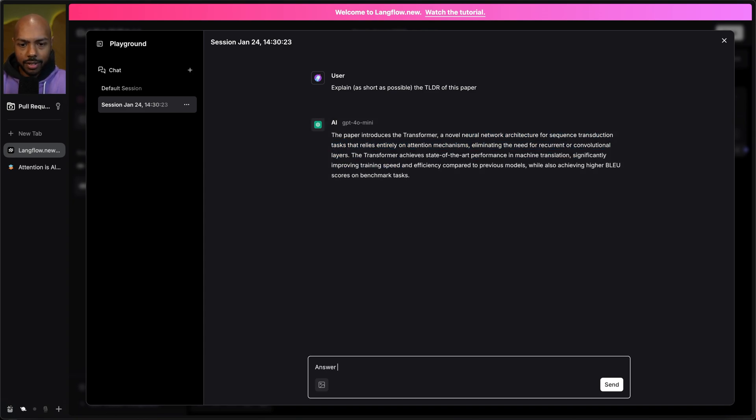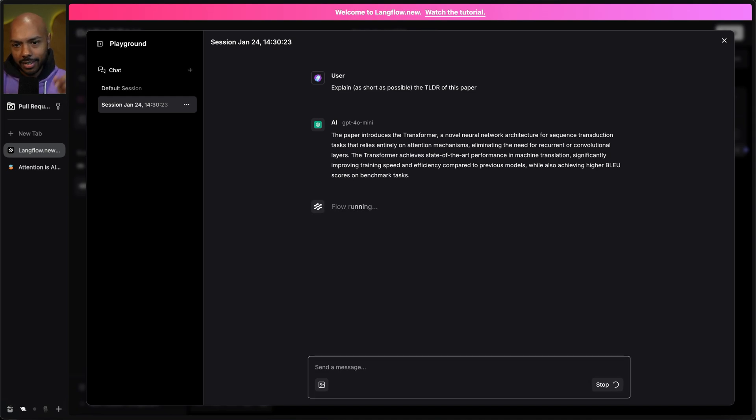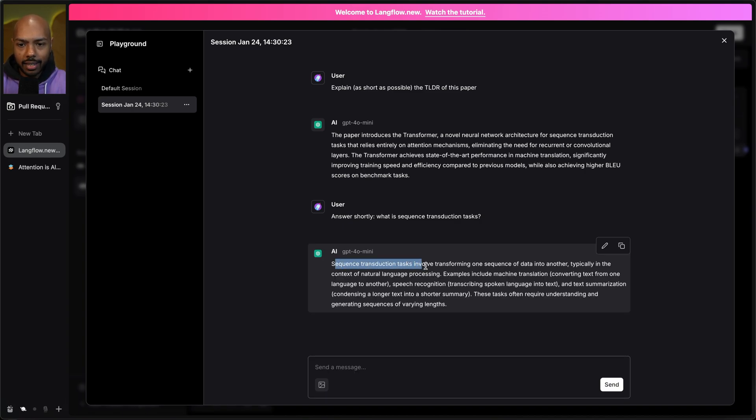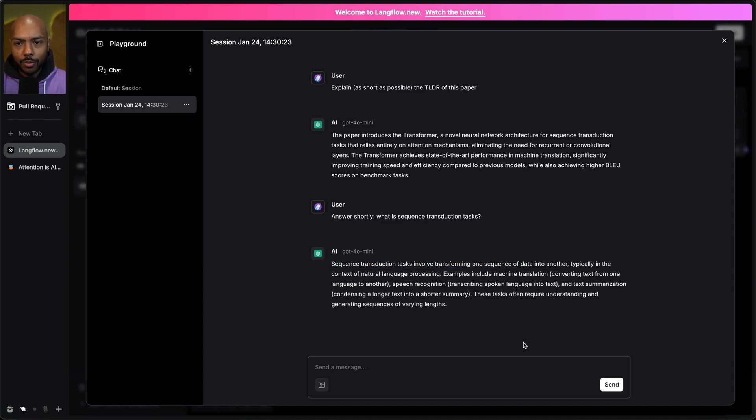What is that? Answer shortly. What is sequence transduction tasks? And so it's just going to reach into that PDF and its existing knowledge base: sequence transduction tasks involve transforming one sequence of data into another. We are effectively chatting with this PDF.